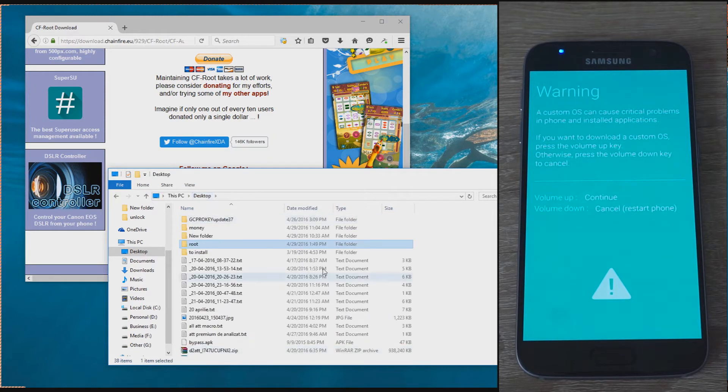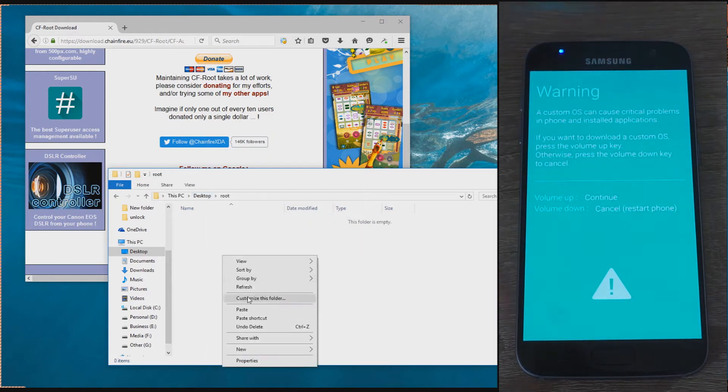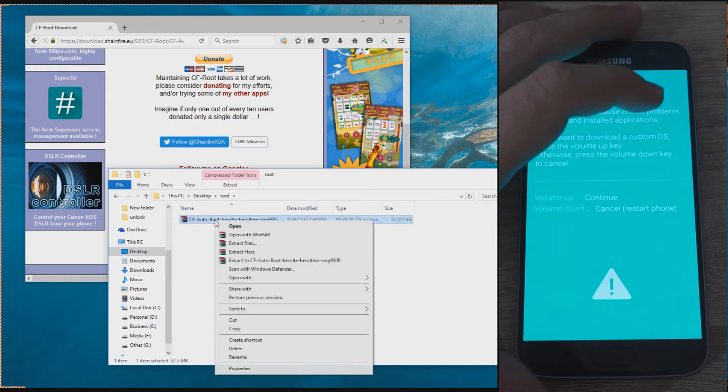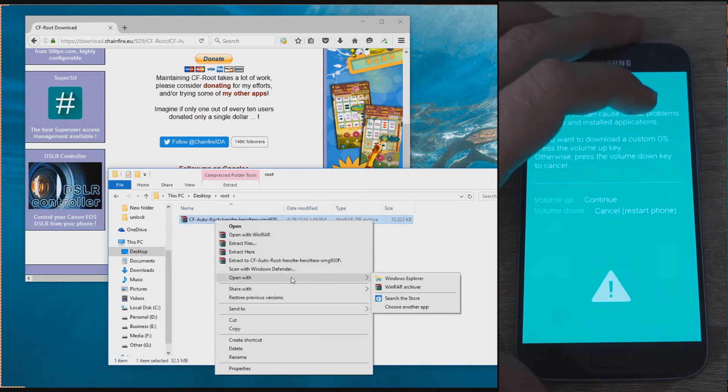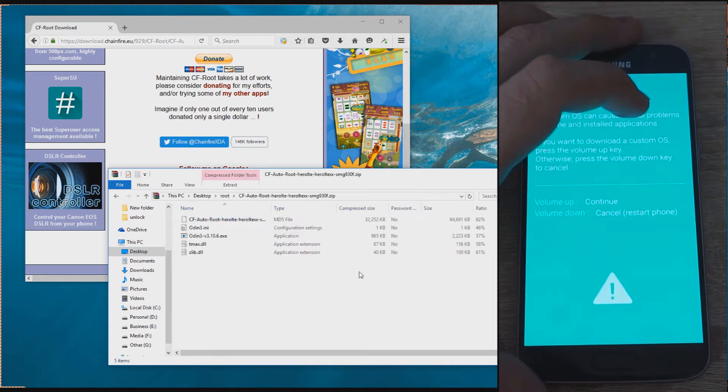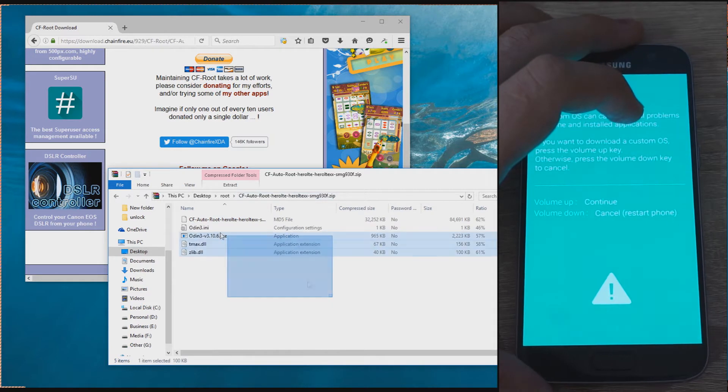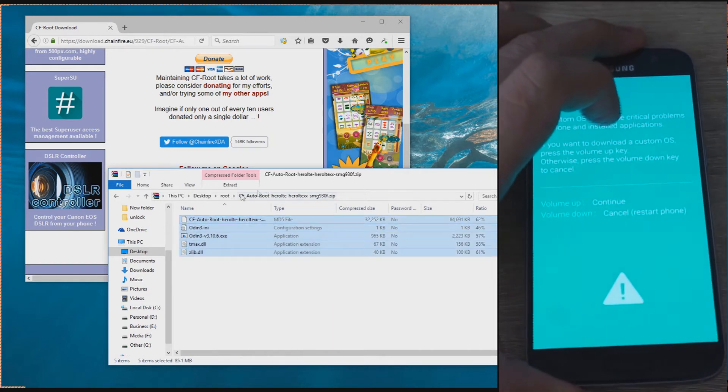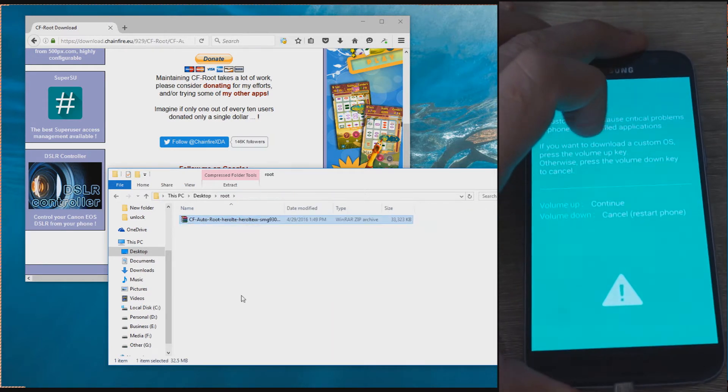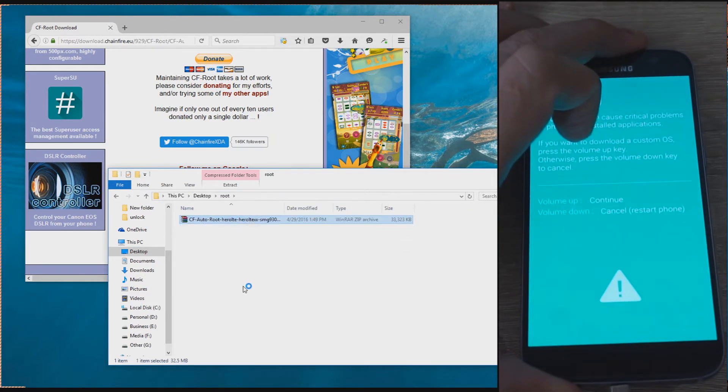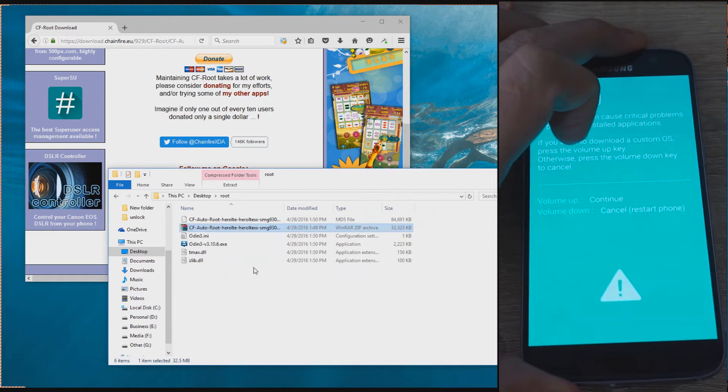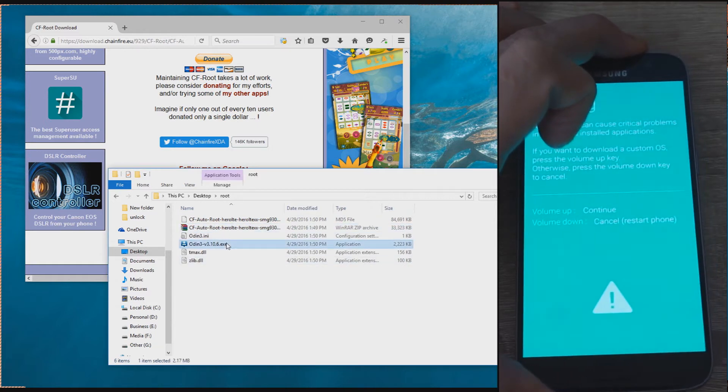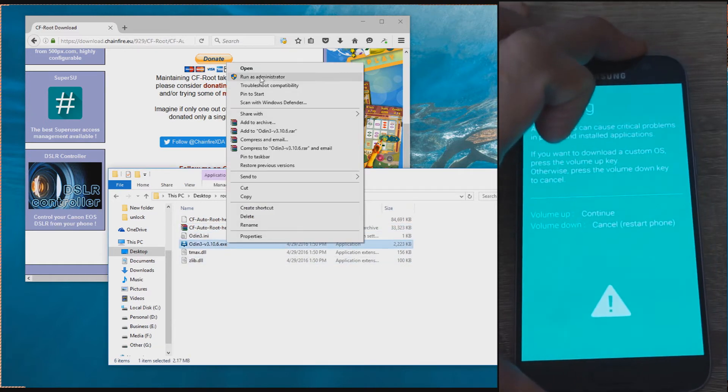Extract the files, as it won't work properly if you open Odin from inside the archive. You can use Windows Explorer to extract, or any zip extractor.